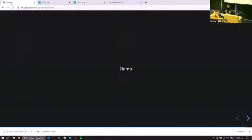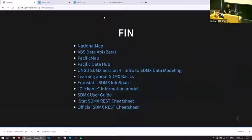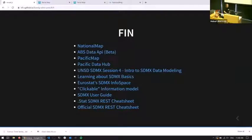I think that's probably it. I've got a few links there — if anyone's interested in learning more, look at those. National Map and Pacific Map should come up if you Google search them. They're all open too. It's all quite new, so if you're interested in this stuff, please send us your feedback. Thank you.